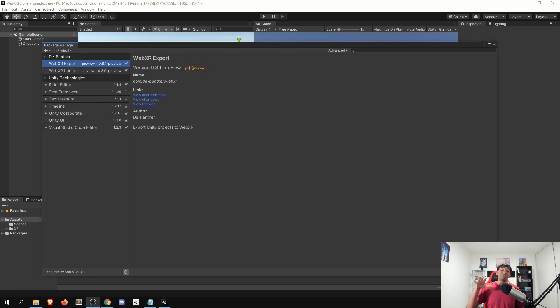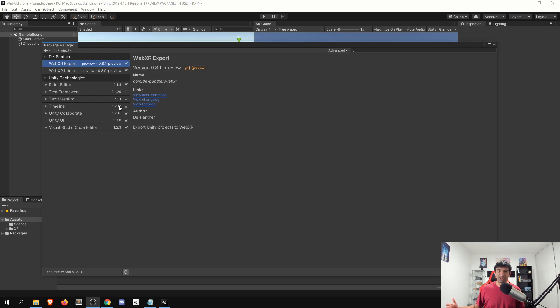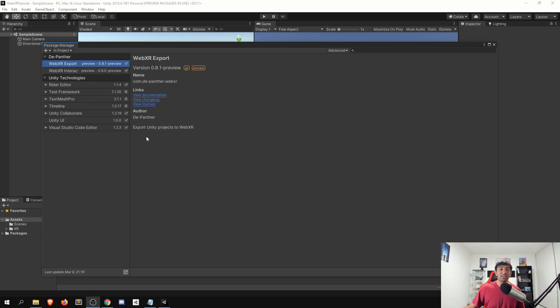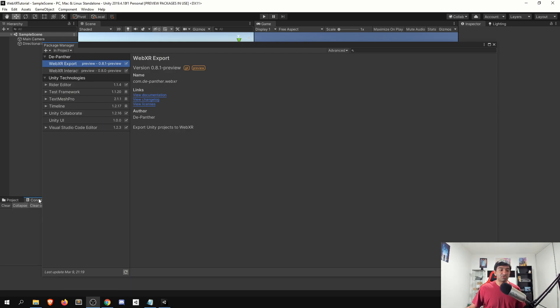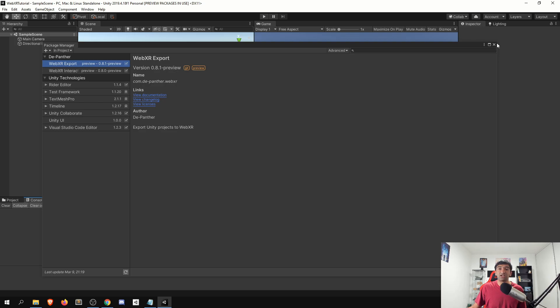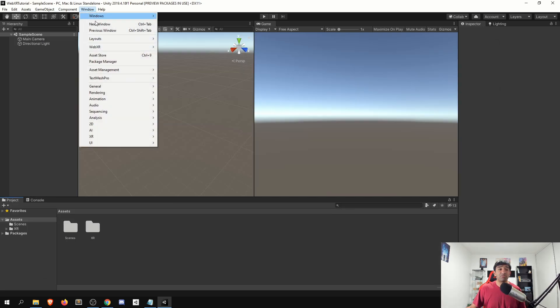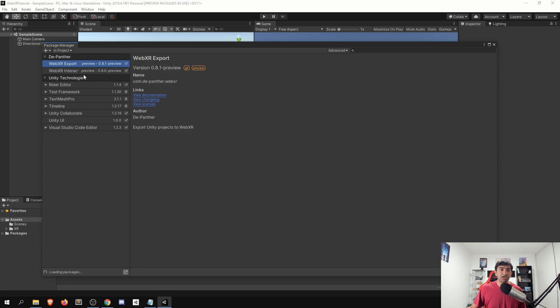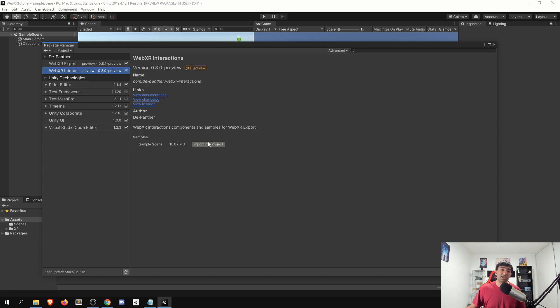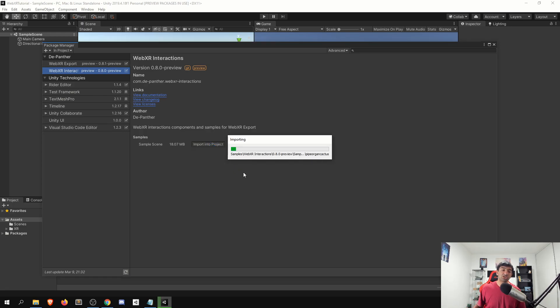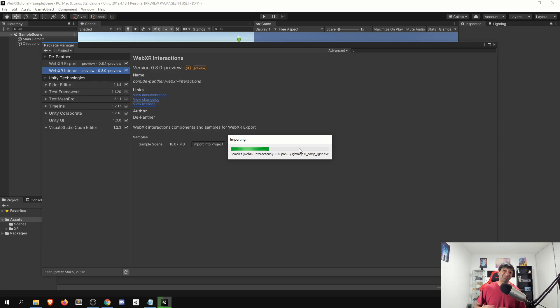Alright, so once that finishes importing, you'll now have both these packages here. I will say sometimes it is a bit finicky with the imports. If you do run into issues, you might want to try restarting Unity, and then re importing it just to see if that kicks it into gears. So once you have both those packages, let's go back to the package manager real quick, you'll have this ability to import the sample scenes. What that'll do is bring in that desert scene into your project. So go ahead, click import there.